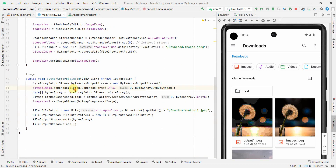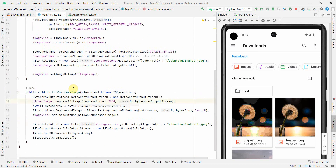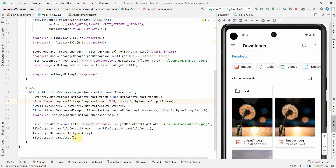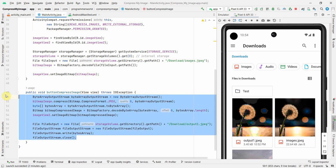That's all I wanted to show you. You can reduce the size of an image by compressing your existing bitmap using the compress method, and then save it as a new file in your folder. I hope this video is useful. If you have any questions or suggestions, please put them in the comments below, subscribe to my channel, thank you and have a nice day.